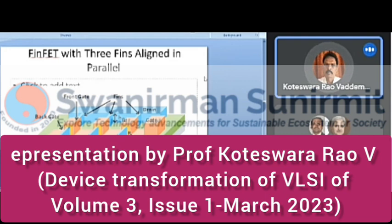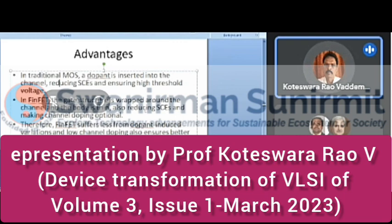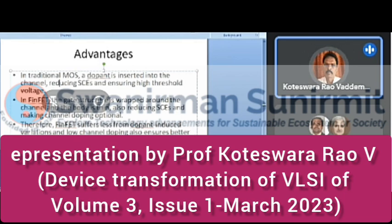Advantages of FinFET compared to conventional MOSFETs: in conventional MOSFETs, doping is inserted into the channel to reduce short channel effects but raises threshold voltage. In FinFET, the gate structure wraps around the channel and the body is thin, reducing short channel effects and making channel doping optional. Therefore, FinFET suffers less from doping-induced variations. Low channel doping ensures better mobility of charge carriers inside the channel. This allows lower threshold voltages, resulting in better performance and lower power dissipation. FinFET chips are now manufactured at 7 nm technology by Intel.